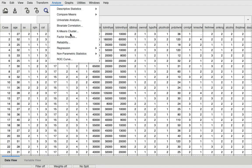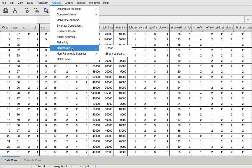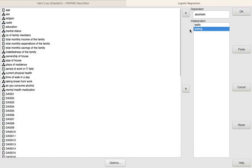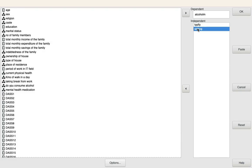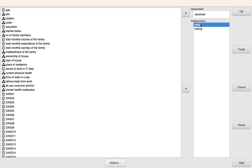We go to Analyze, click on Regression, and click on Binary Logistic Regression. Now we've already entered the variables. One is consumption of alcohol, which is the dependent variable. The independent variables are type of family and smoking habit. So we are trying to find out whether smoking habit as well as the type of family a respondent belongs to has an influence on the alcohol consumption of the respondent.